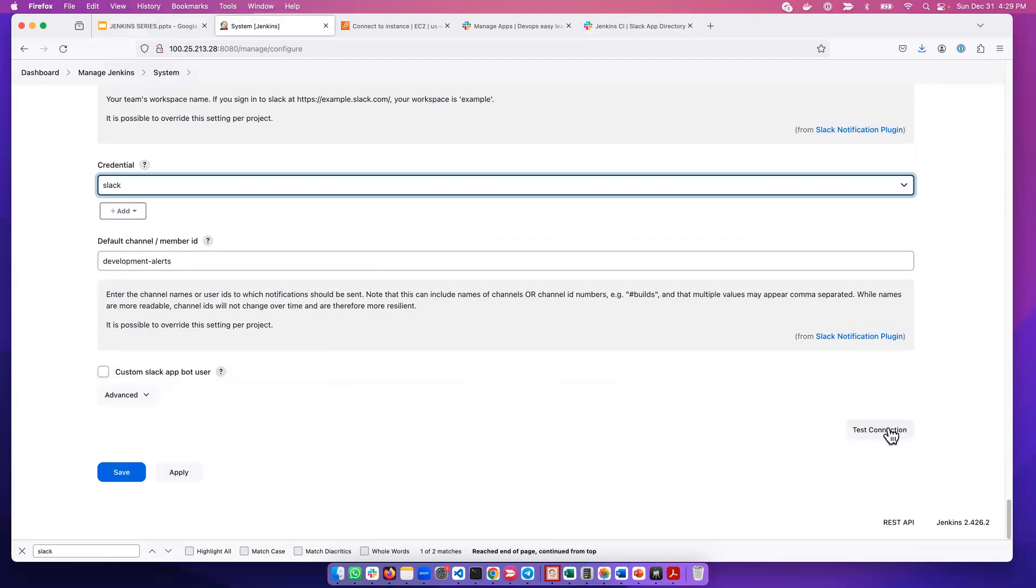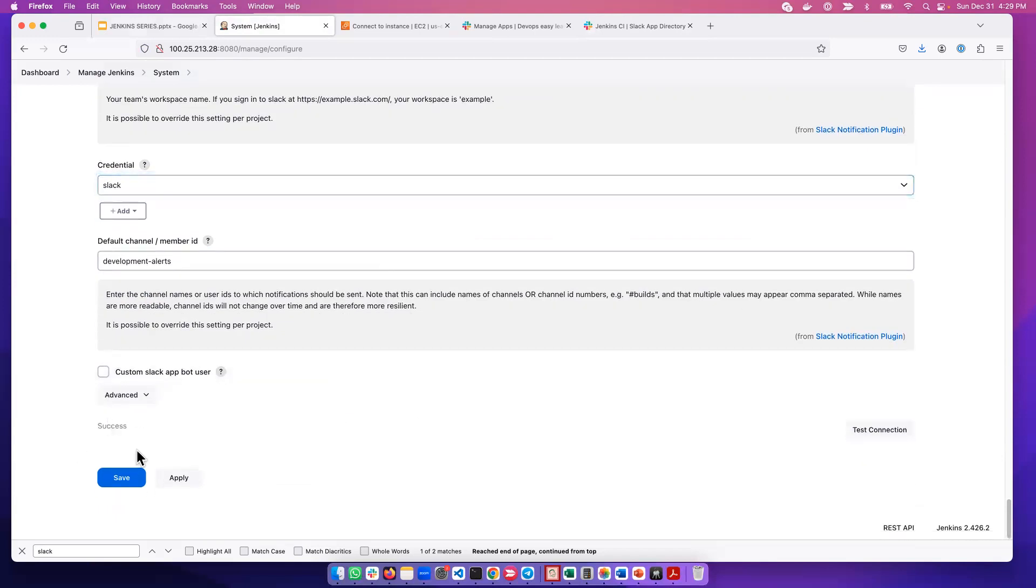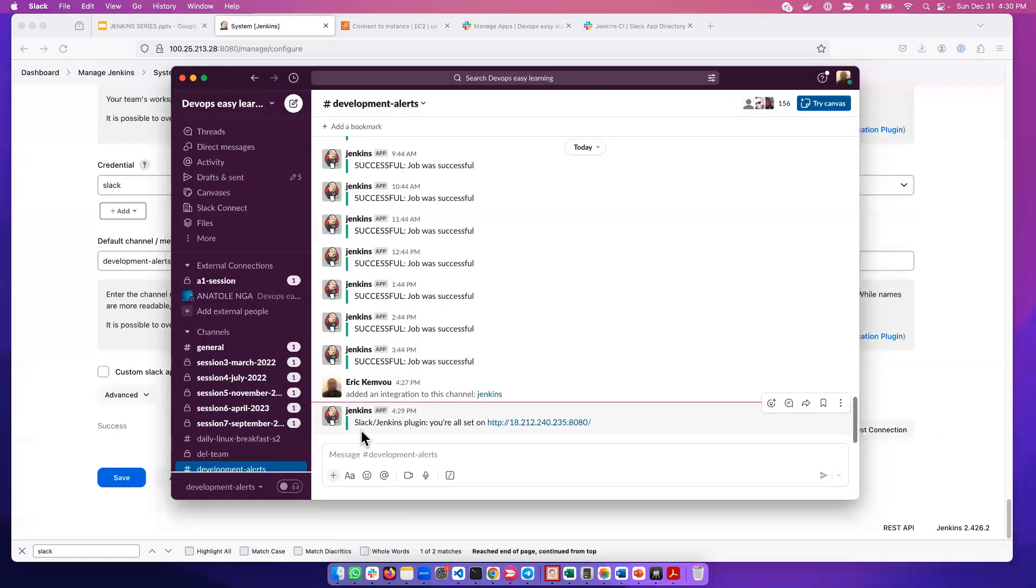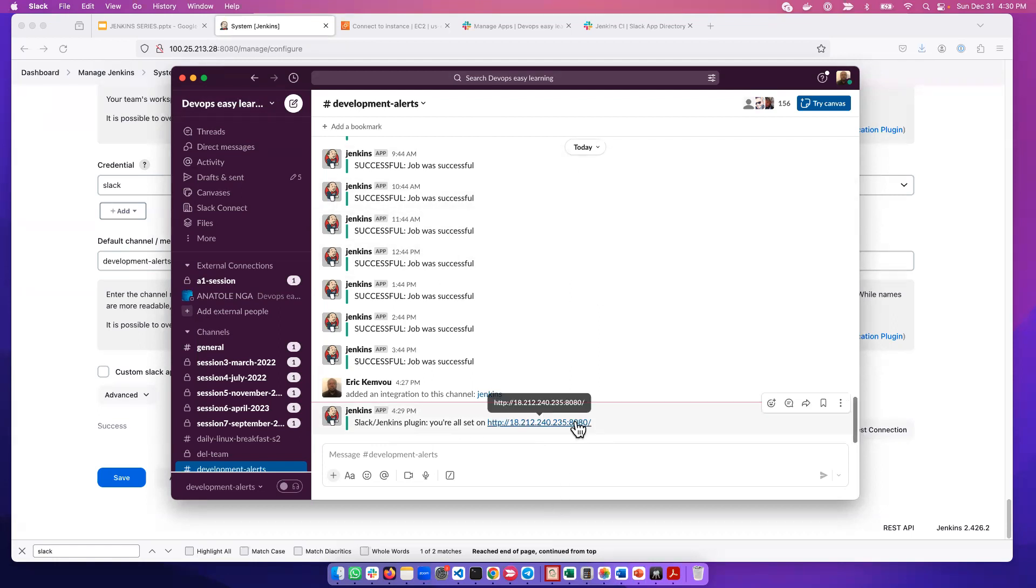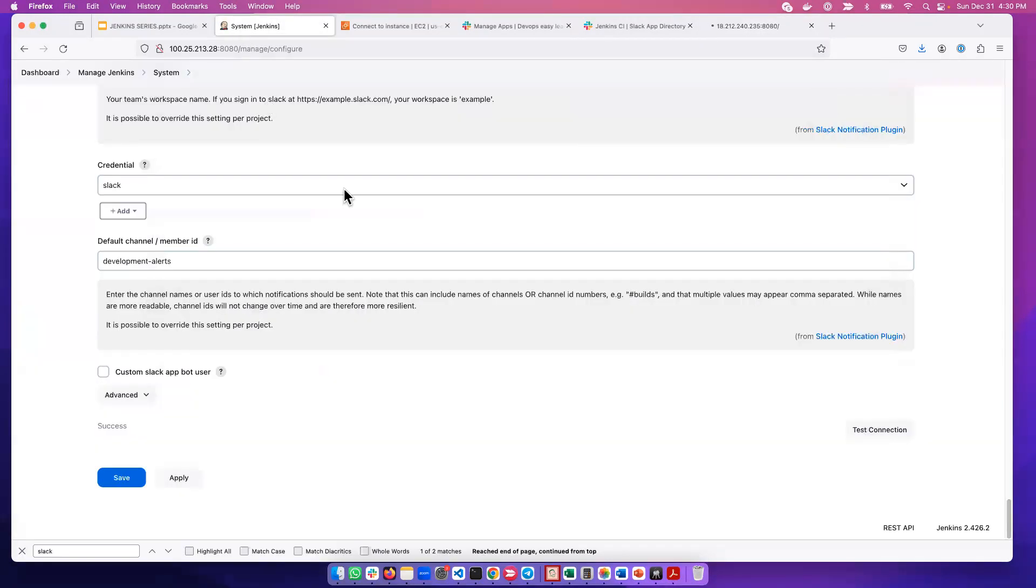We can test the connection. The connection has been successful. If you come to Slack, it says the plugin is all set. You can see the IP address here, which matches my Jenkins server. If I click here, it will open Jenkins for me. The test has been successful, and that's all that's needed to integrate Jenkins with Slack.